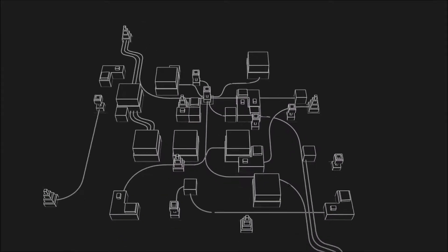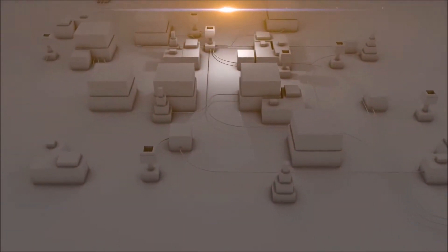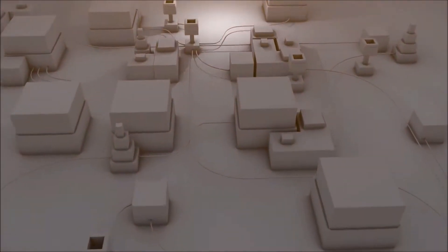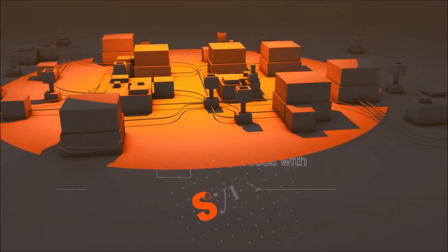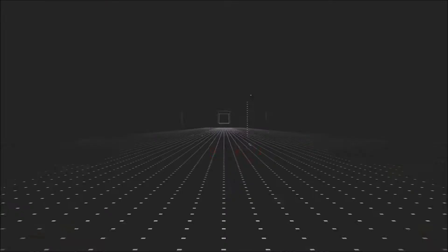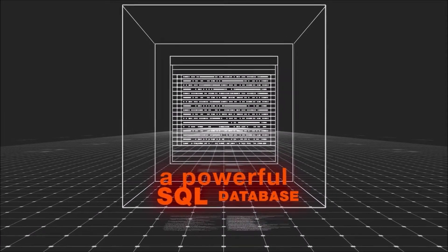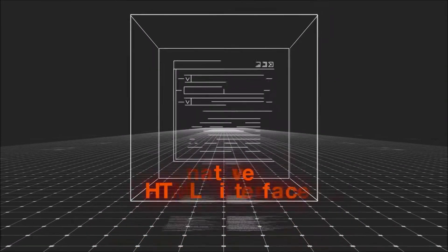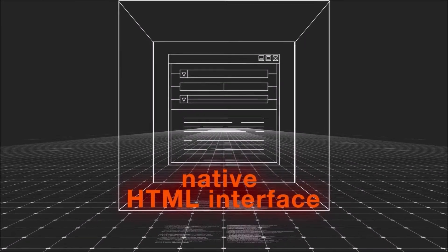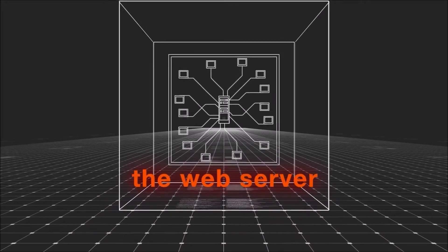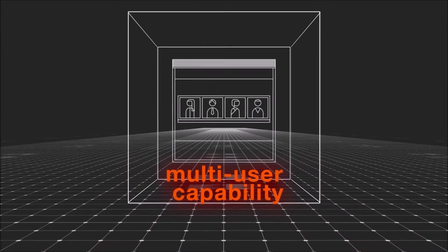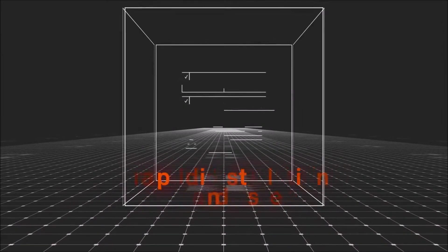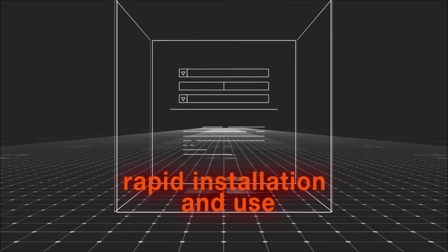But how can you light up your future? Your success with Synergy is founded on a powerful SQL database, the native HTML interface, the web server, and multi-user capability, together with rapid installation and use.